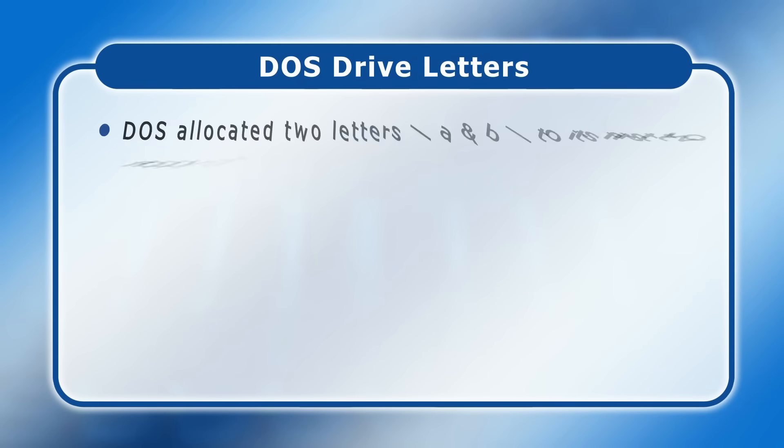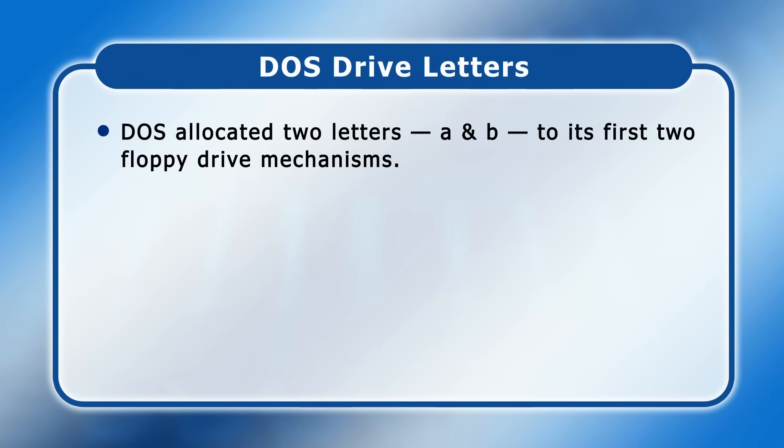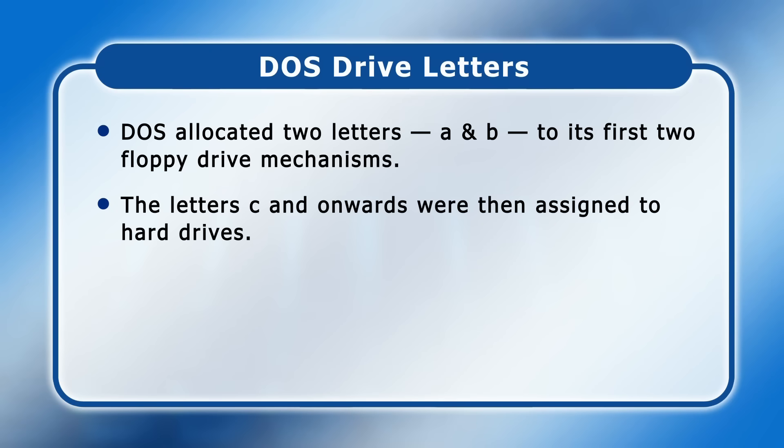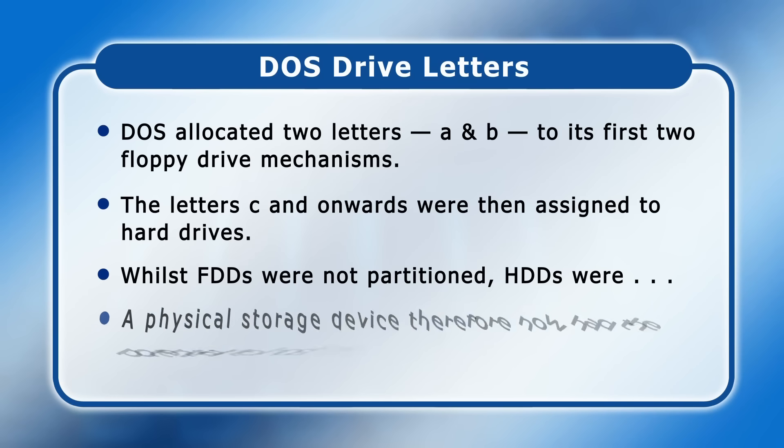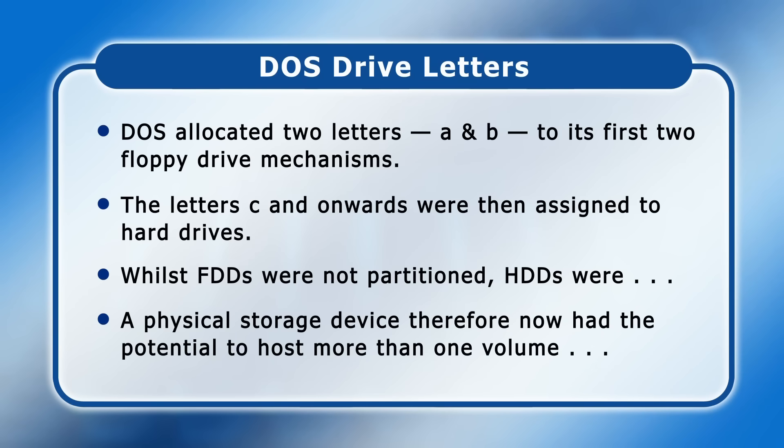Reflecting this, the DOS operating system allocated two letters A and B to its first two floppy drive mechanisms. The letters C and onwards were then assigned to hard drives, which by this time contained a non-removable disk. However, as we've noted, whilst floppy disks were not partitioned, hard drives were and could contain more than one partition. A physical storage device therefore now had the potential to host more than one volume, and so to be allocated more than one drive letter.